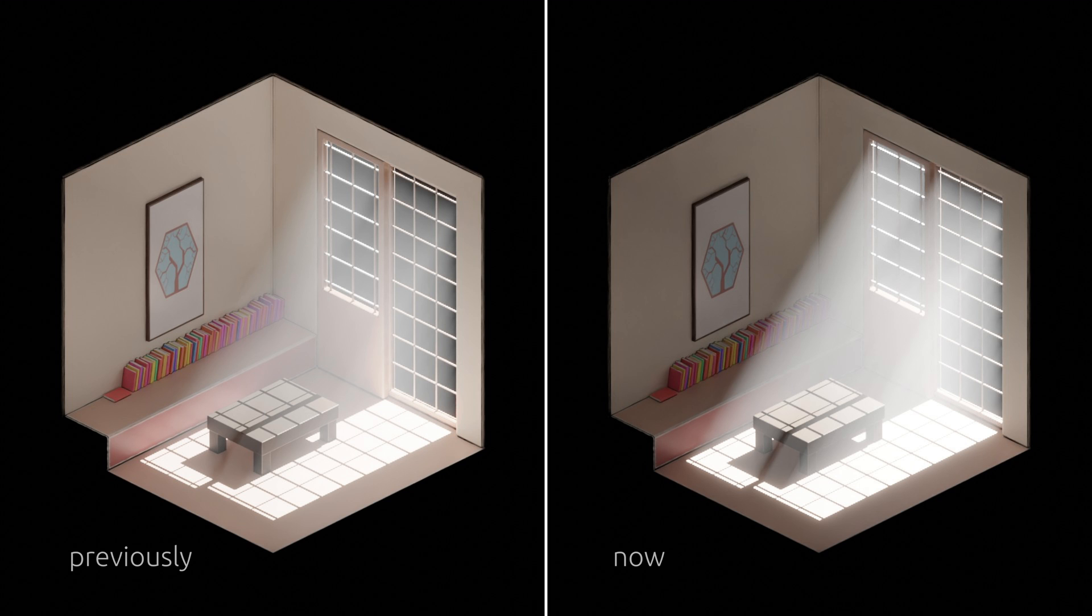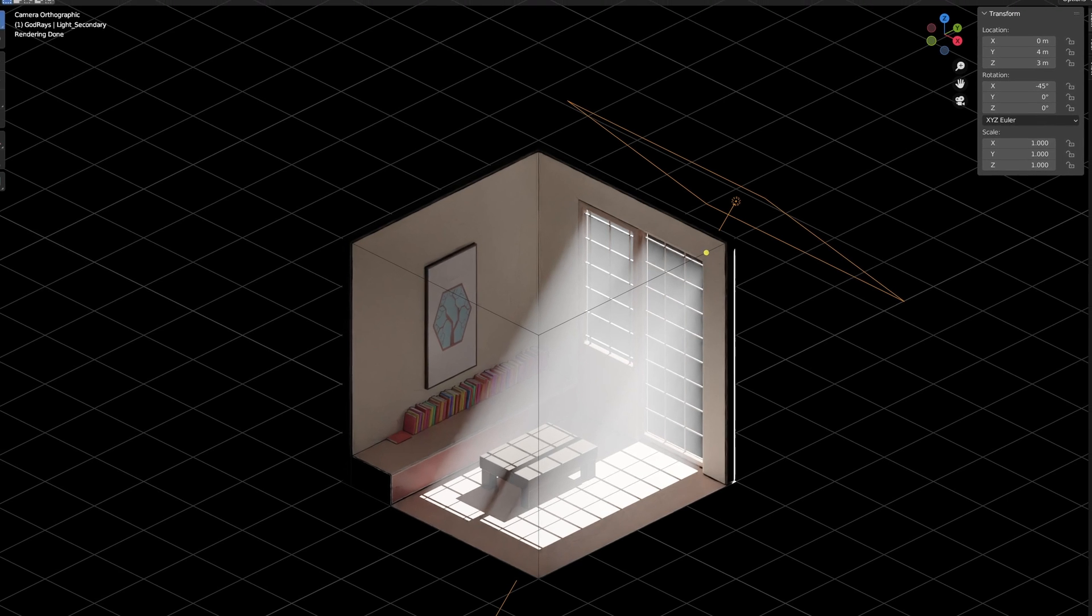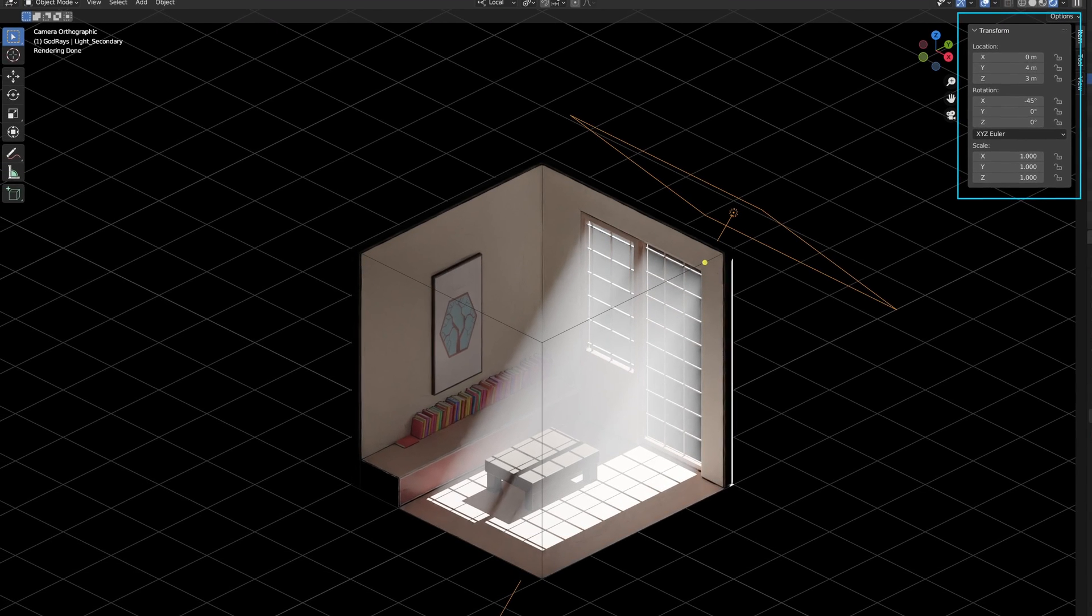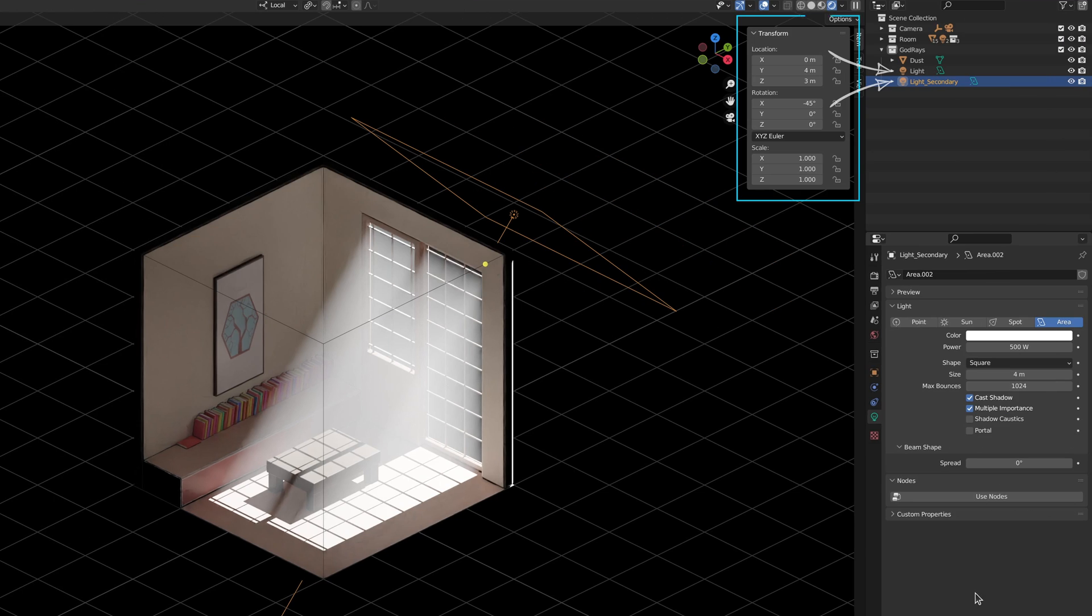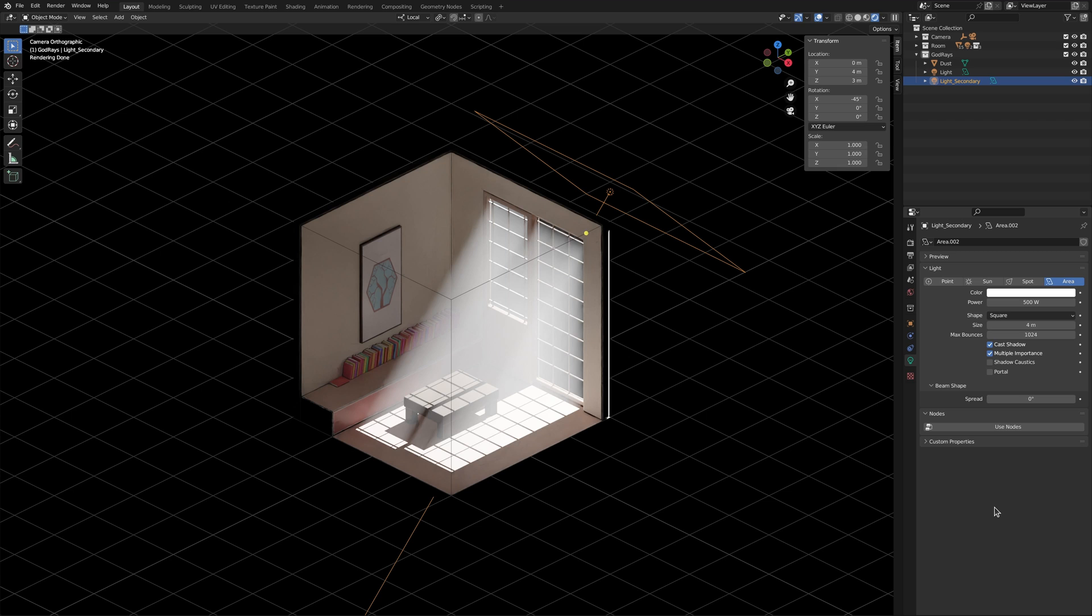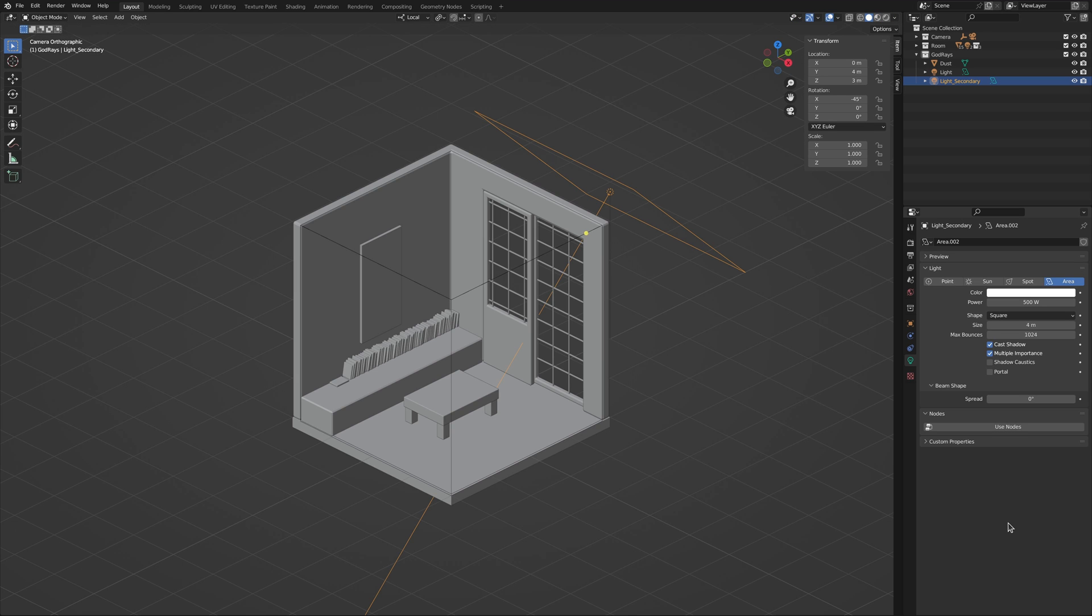The key point here is that by matching the position, size and orientation of the two light objects, we have managed to make them look like a single light source. And while this turned out to be a rather easy solution, it has caused a slight problem in our workflow.